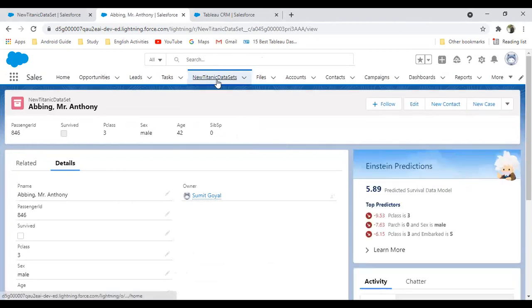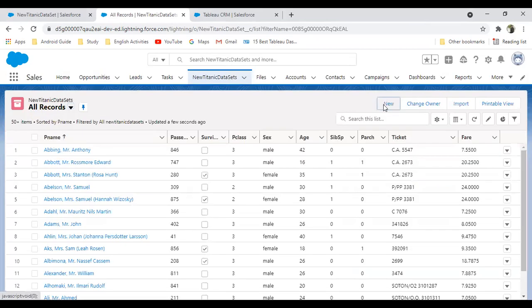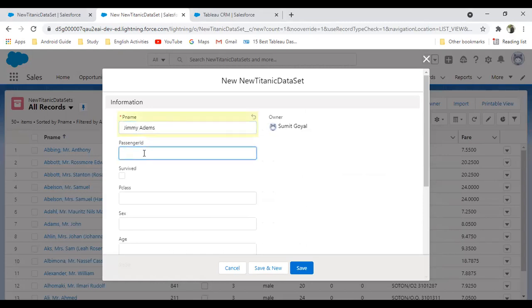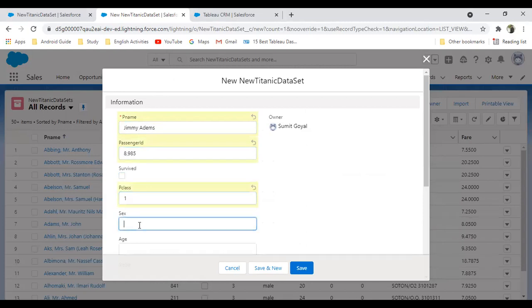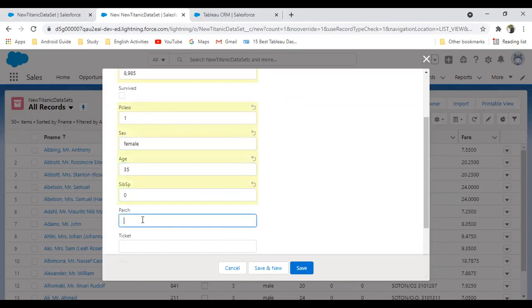Now you can see the model has deployed successfully here and we can see the survival. Let's quickly create a new record. I'm going to check the survival for Jimmy Adams, the next one. Passenger ID—let's say passenger class 1, female, age 35, zero siblings, zero, and fare type D. Click on save.